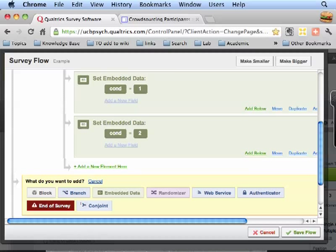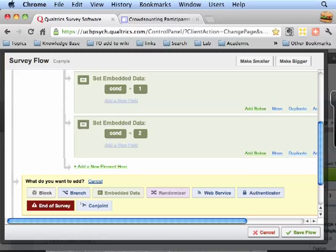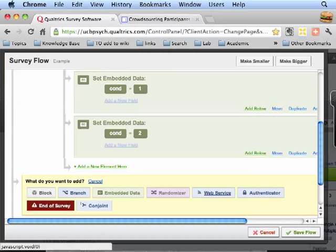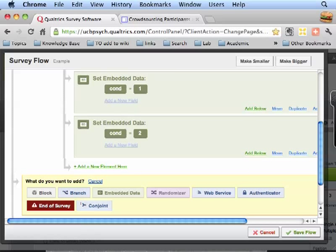Embedded data is how we set variables. You can use it for all kinds of things, assigning people conditions, collecting data and so on. Web service is I think how they make the call or external scripts. So they send whatever information you want to send and it will take back information. They have an API for that.